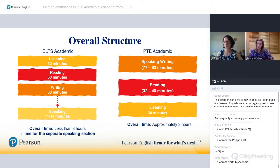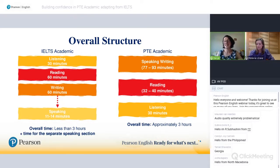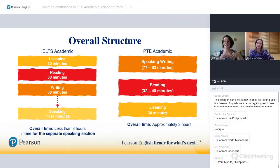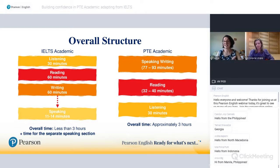PTE Academic tests the same four skills, but the test is taken in front of a computer from beginning to end — about three hours. The same sections are tested but the times are split slightly differently. The times for PTE Academic vary depending on the number of items the test taker is presented with, as each test taker gets a variation of randomized items.